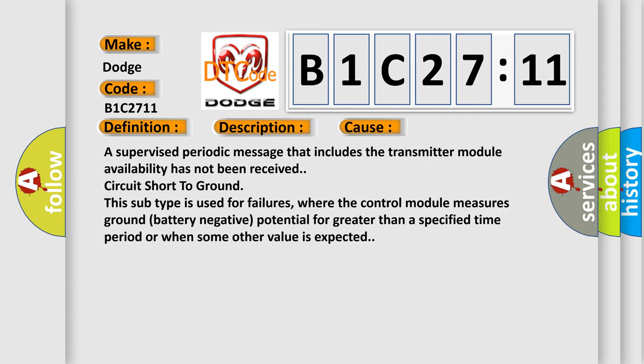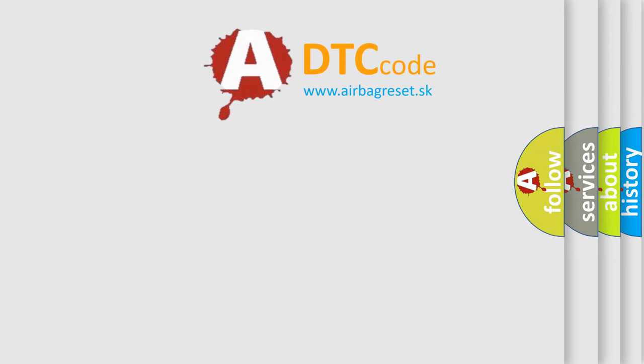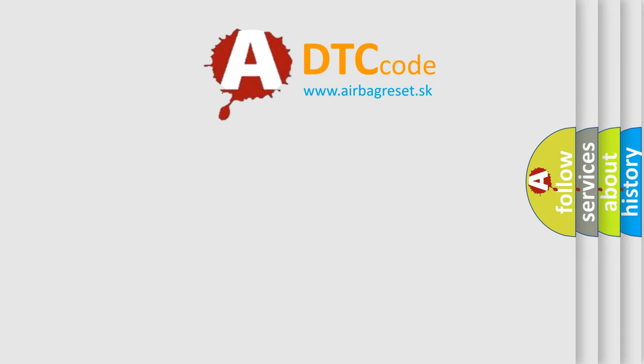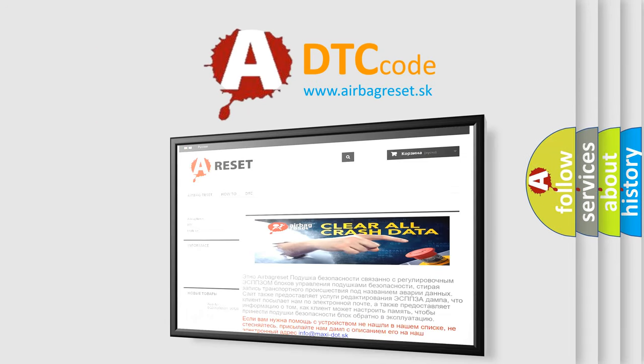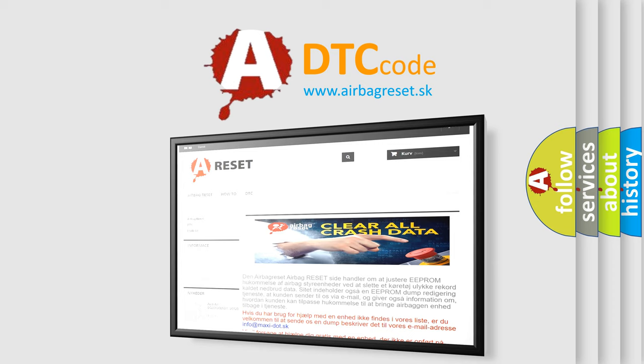The airbag reset website aims to provide information in 52 languages. Thank you for your attention and stay tuned for the next video.